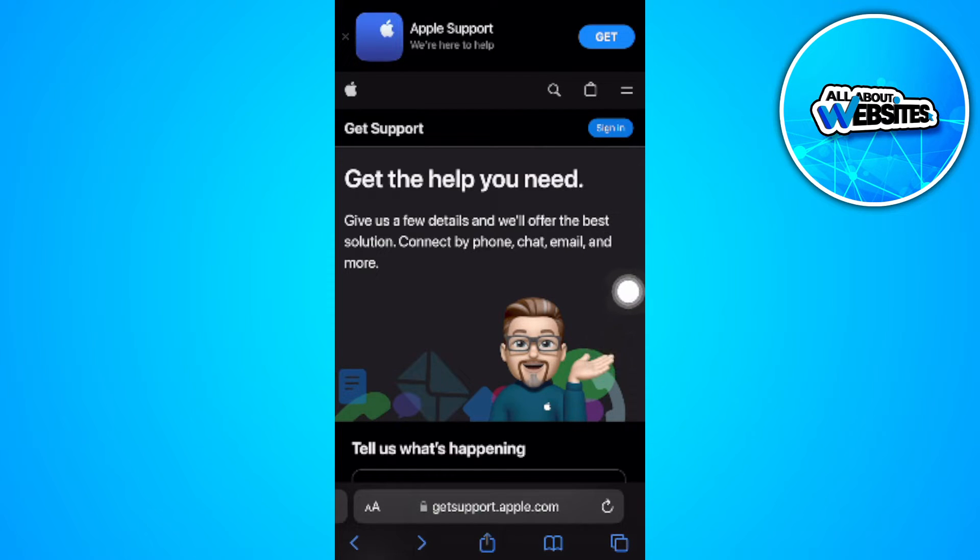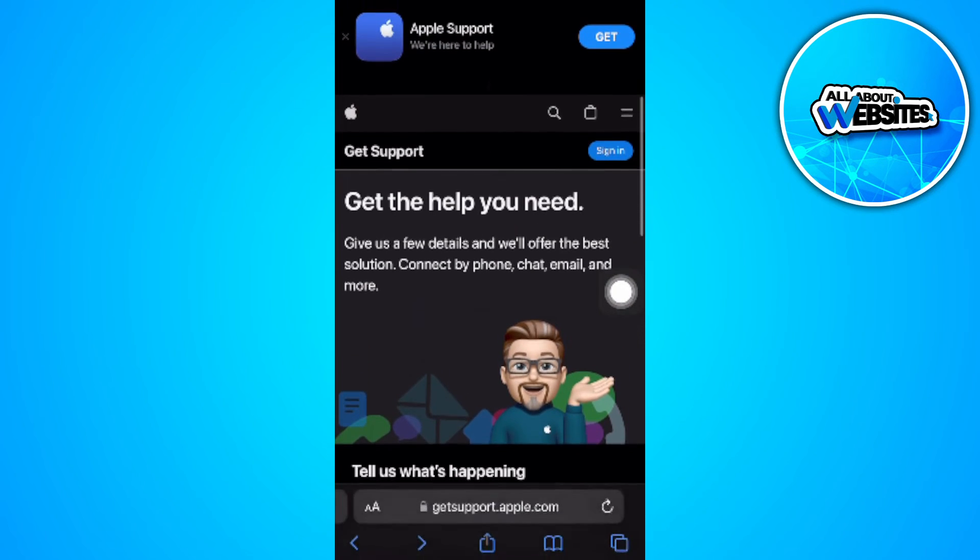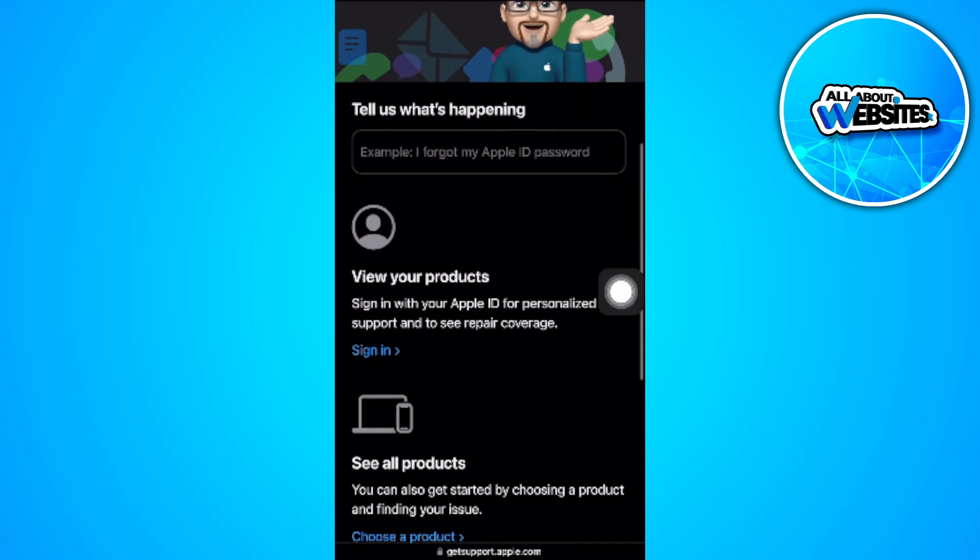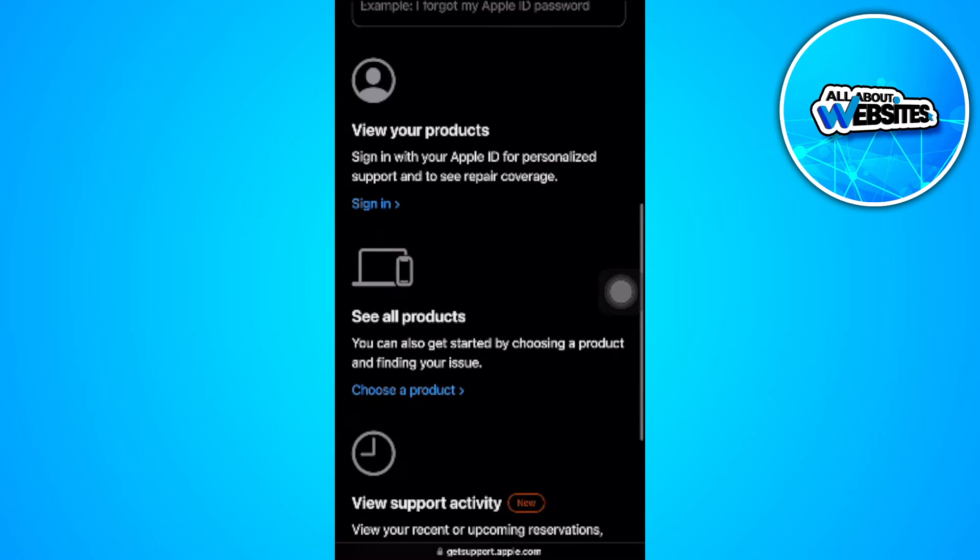Now when you're on the home page, what you want to do is scroll down and you will see 'see all products.' So tap on 'choose a product.'